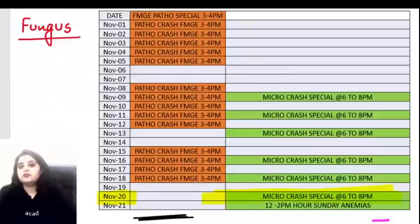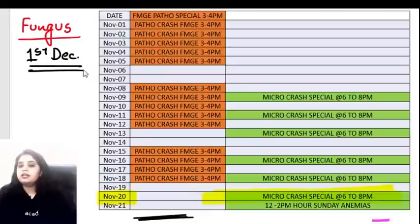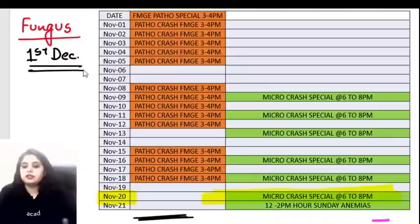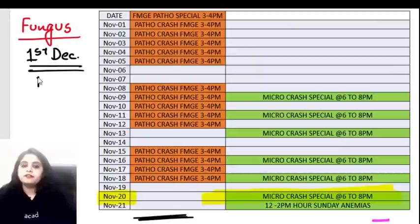In the core image revision session, we won't be questioning or doing theory - just going through all images to create visual memory, covering around 100 images within two hours. This will be done before the FMG exam and will be helpful for NEET PG students as well. Thank you for joining - study well.